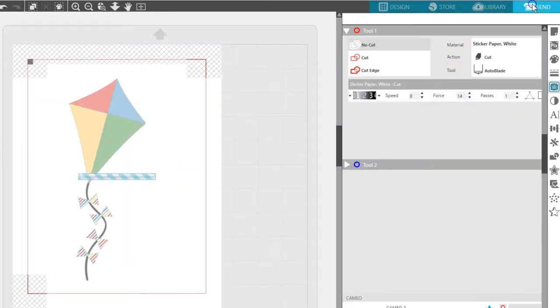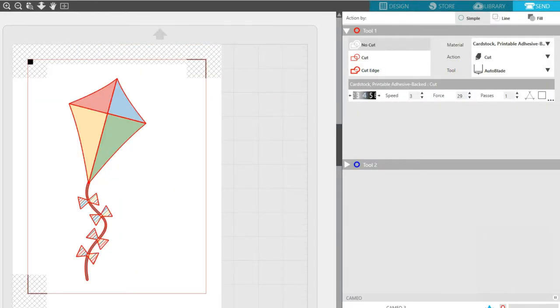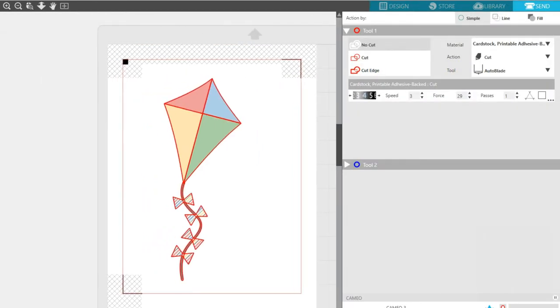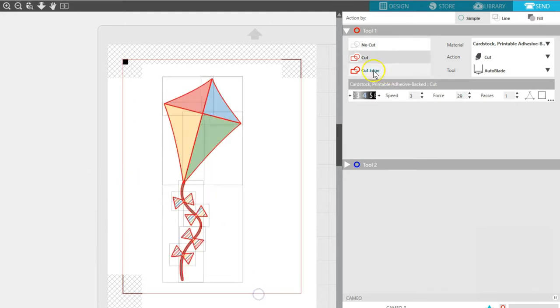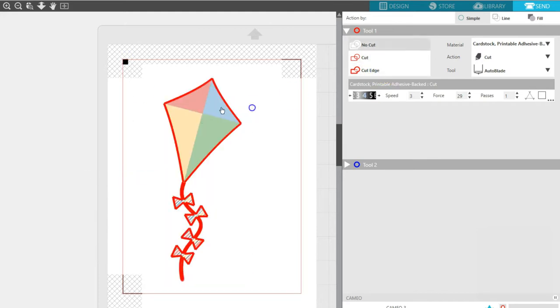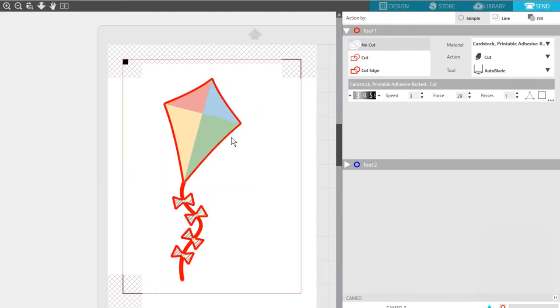When I go to my Send panel, I can select it all and choose Cut Edge, so anything overlapping will just cut the outside edge.